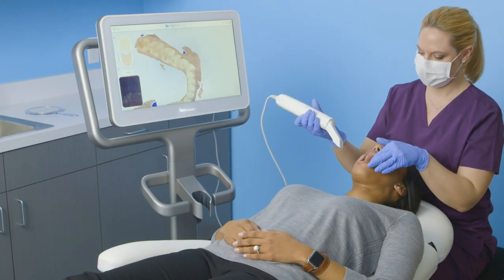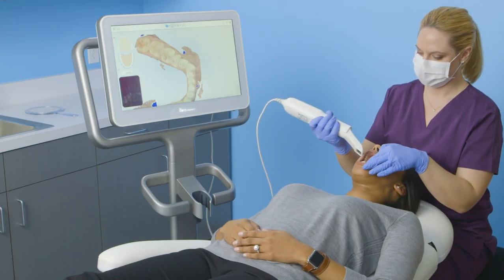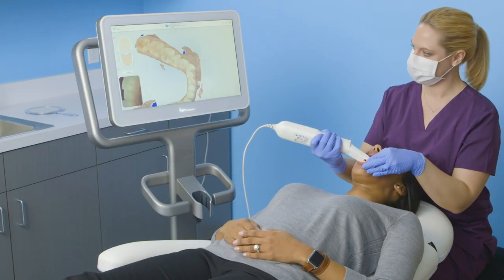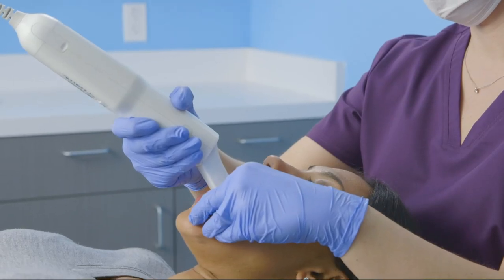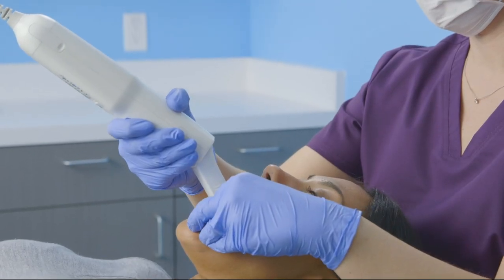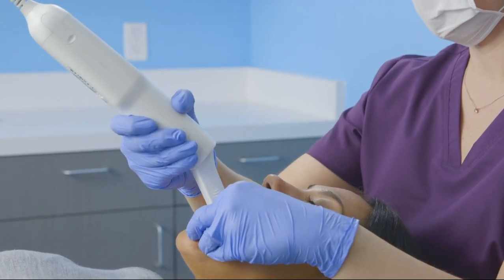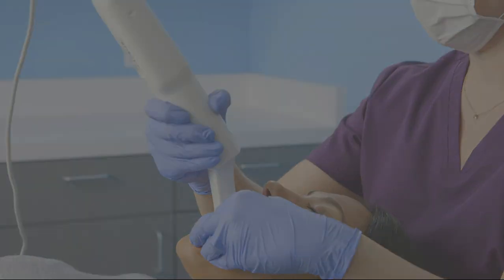Within minutes after the scan is completed, all of your scan information will sync automatically. It's now ready to be viewed in Dentrix.